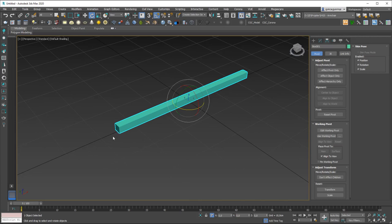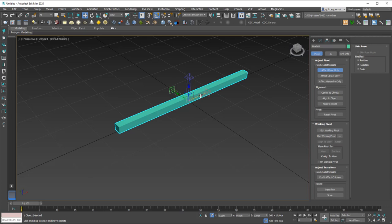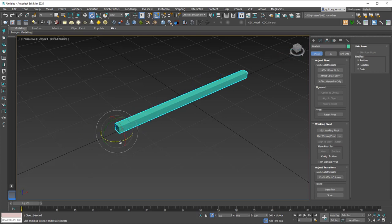Let's say we want to rotate copies around the tip of the box. I'll click Affect Pivot Only, then hit W for the move tool. With Affect Pivot Only active it will only move the pivot point, not the object itself. I'll move the pivot to the tip of the box, then disable Affect Pivot Only — everything goes back to normal but the pivot is now at the tip.